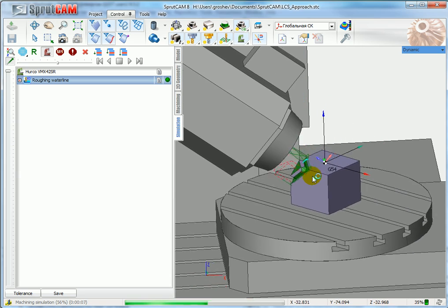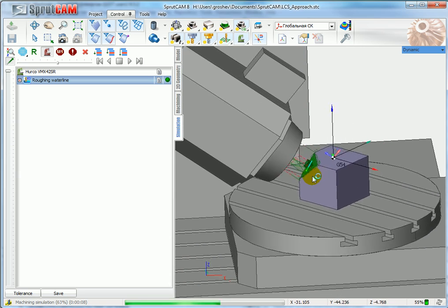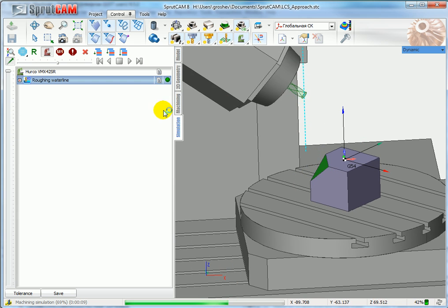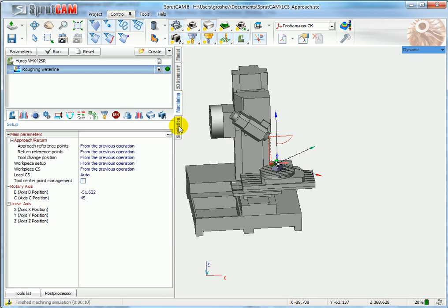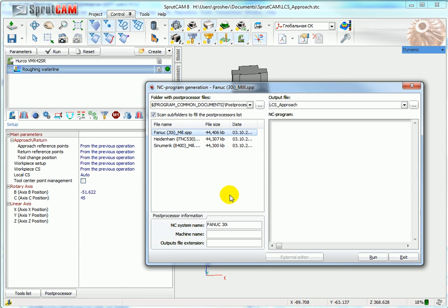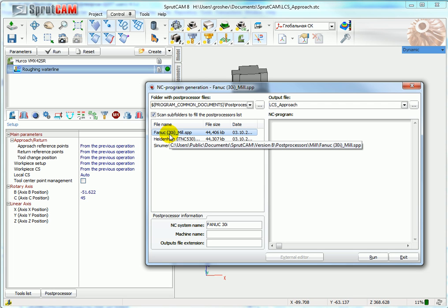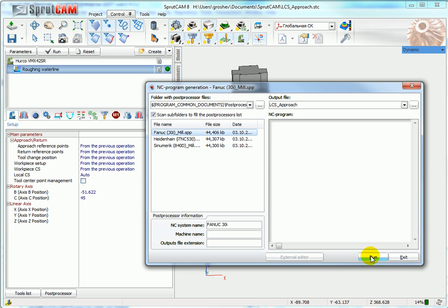That's good. Well, let's have a look at the tool path. I select this post processor, Fanuc 30. It is included in the standard package of SprutCAM.